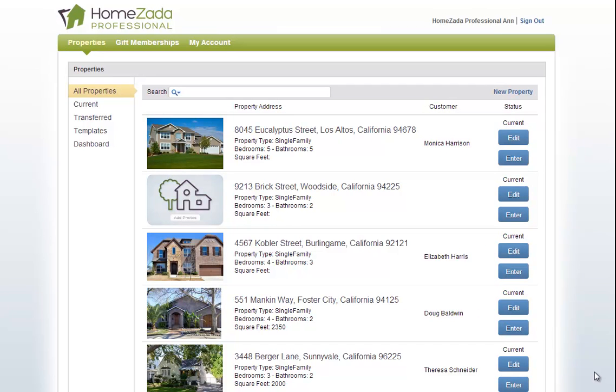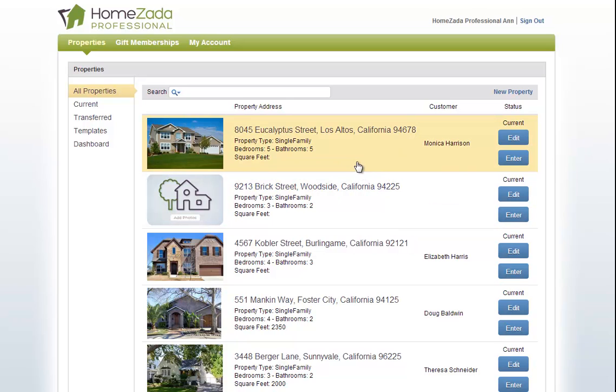Now that we've created a digital home profile for our customer, let's copy and transfer this so that our customer has their own account with their own copy of all this information that we created for them.